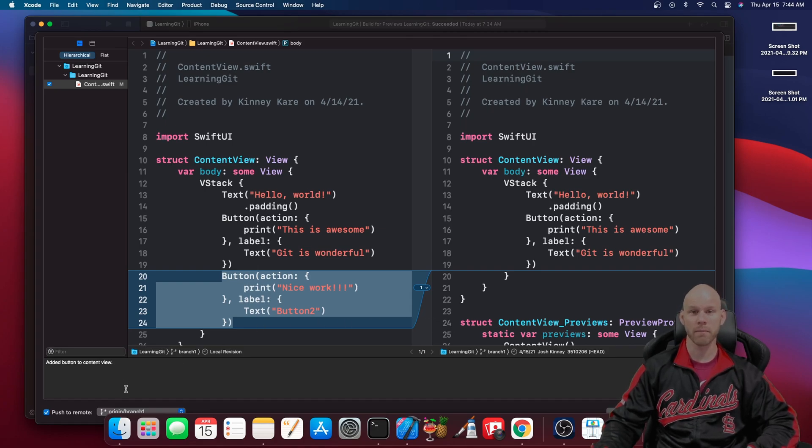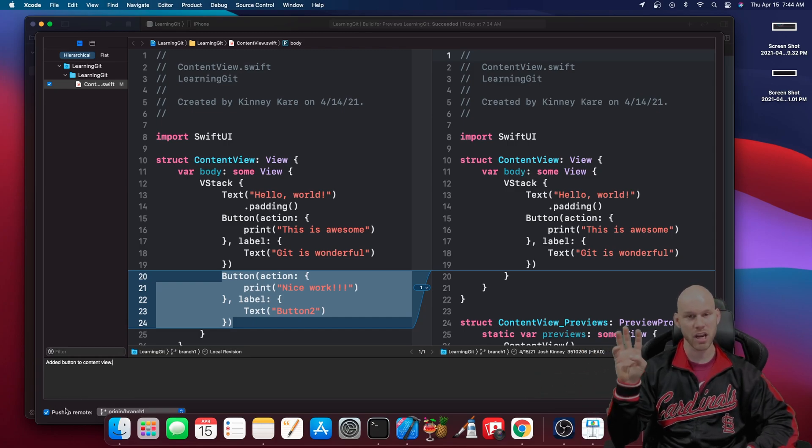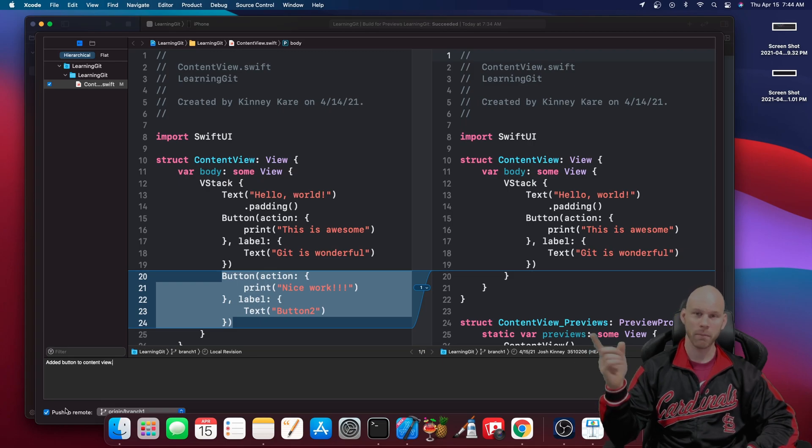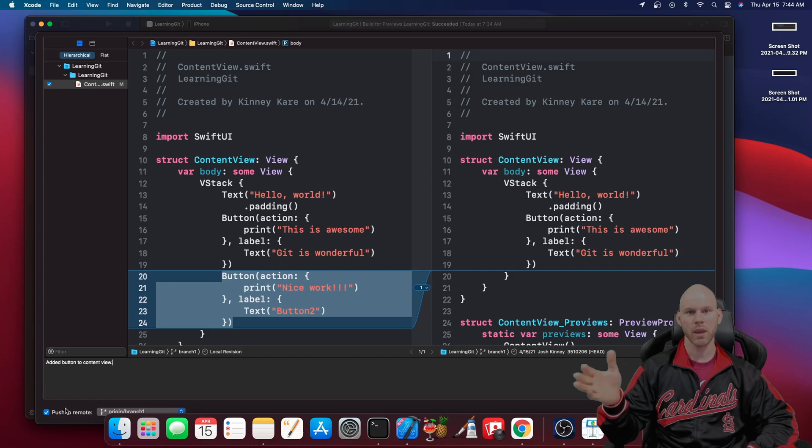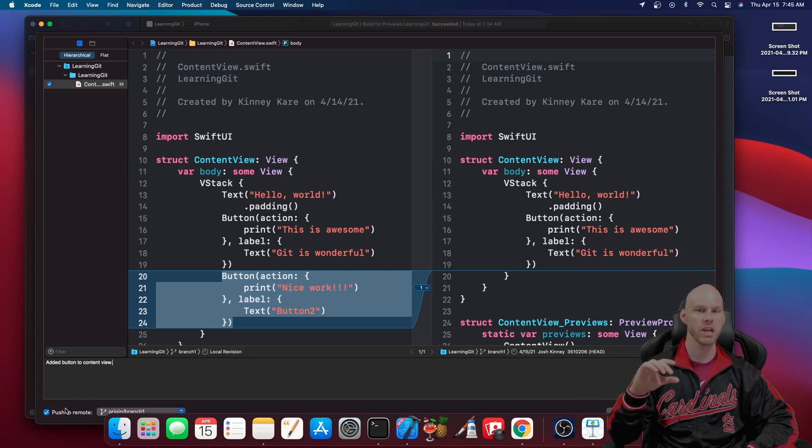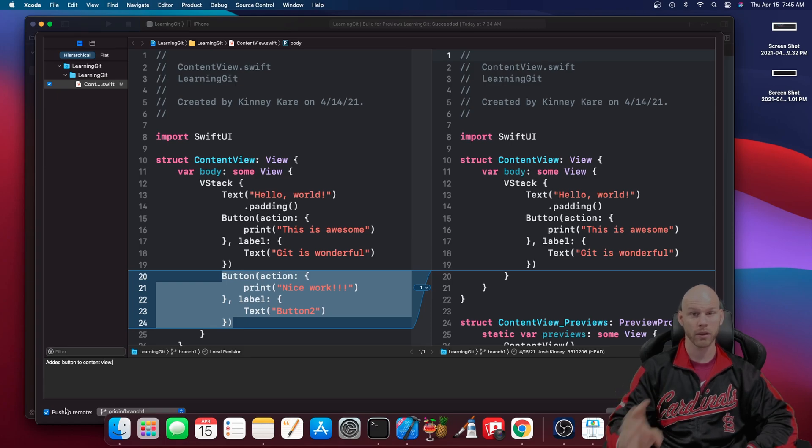But I want to show you something before that because some people will make a change on one branch and then they'll pull down another branch and it's telling you hey you can't really do nothing because you have changes that you haven't done anything with so you need to stash those first. And a lot of people get confused on that.